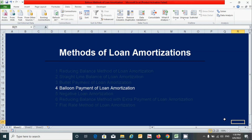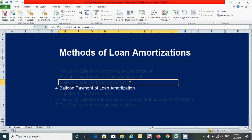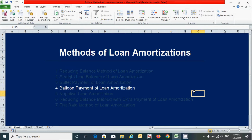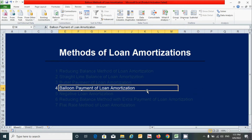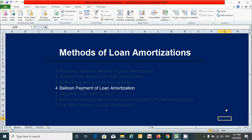Hi guys, today we will learn how to prepare the loan amortization schedule using the balance payment method. We already completed three other methods — if you haven't watched those, please watch them via the link in the description below. So for this method, let's get started.